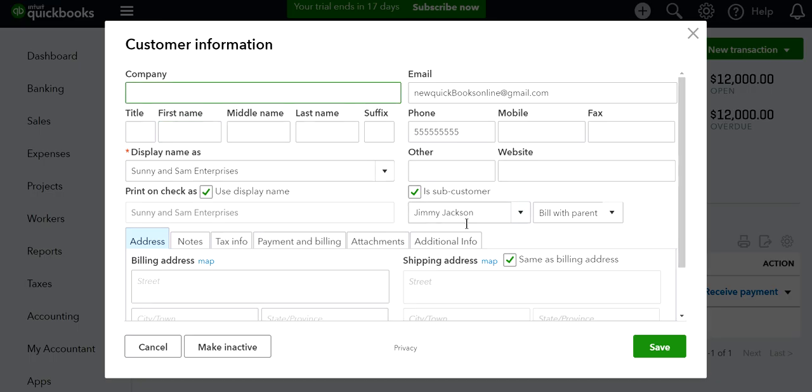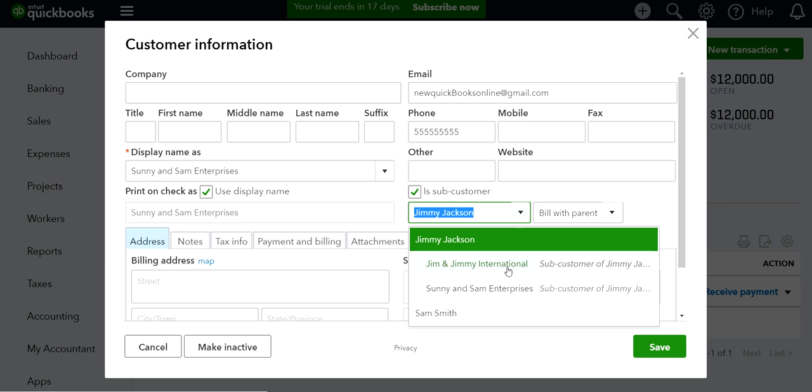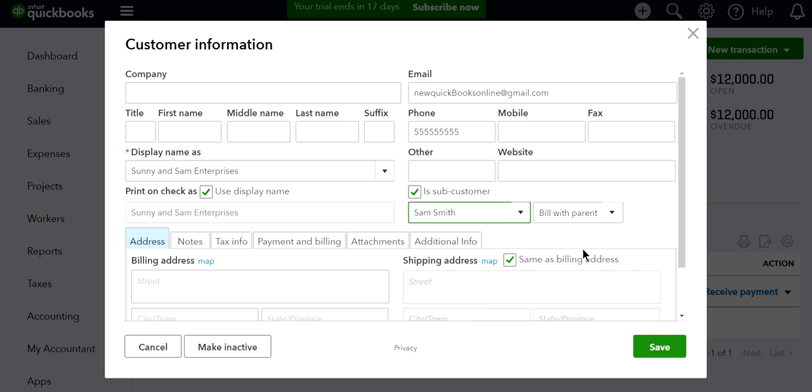Just choose where you want to move it. I want to move to Sam Smith. At this point, you can select whether you want to bill to the parent Sam Smith or bill to the sub-customer.